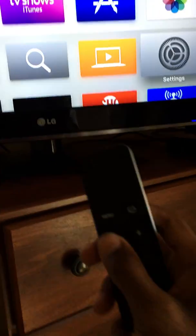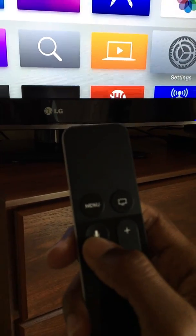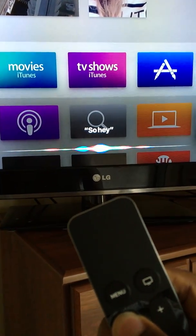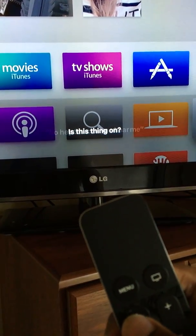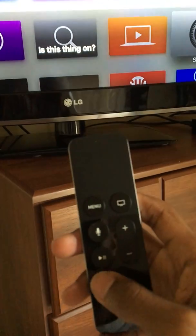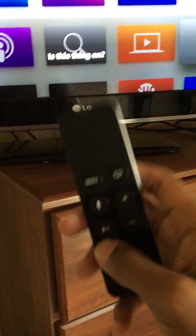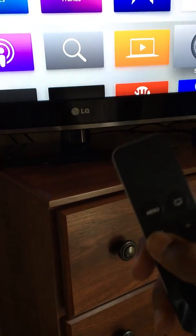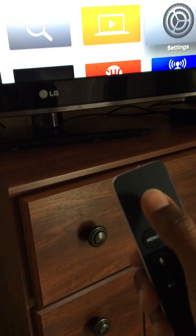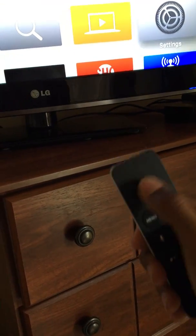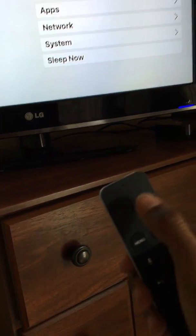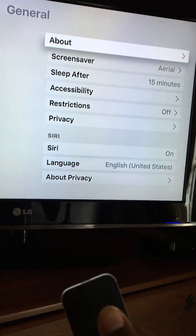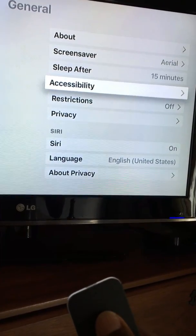I was having an issue with my Siri button. Basically, I would push the button and it would not respond to my voice at all. So after 35 long hard minutes on the phone with support...